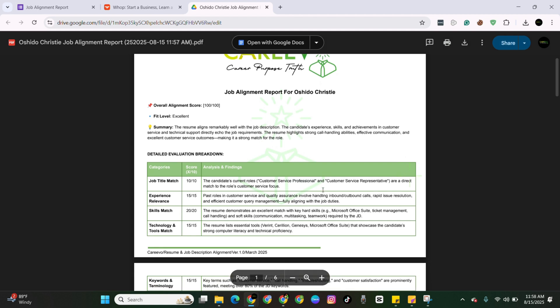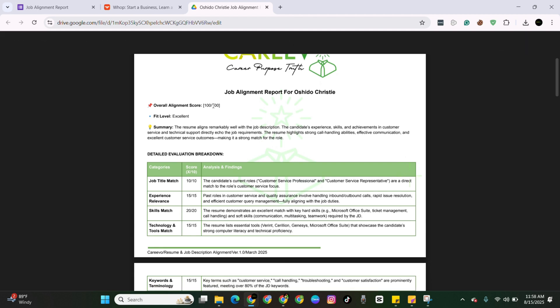And this is what it looks like. It will give you an overall score, letting you know how well you align with the position you're applying for. It will tell you your fit level if it's excellent. Now, when it comes down to the overall alignment score, if you get 80 and over, you are solid. You can go ahead and apply. I recommend applying to that job.